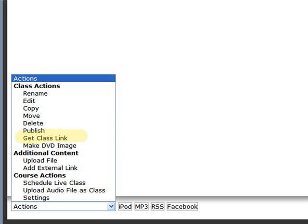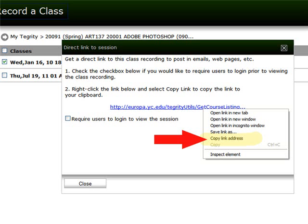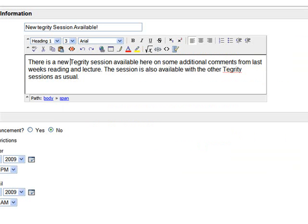But today we're going to go to Get Class Link. From there this window will open and you're going to right click on the URL and go to Copy Link Location or Address. That'll change with the browser you're using.